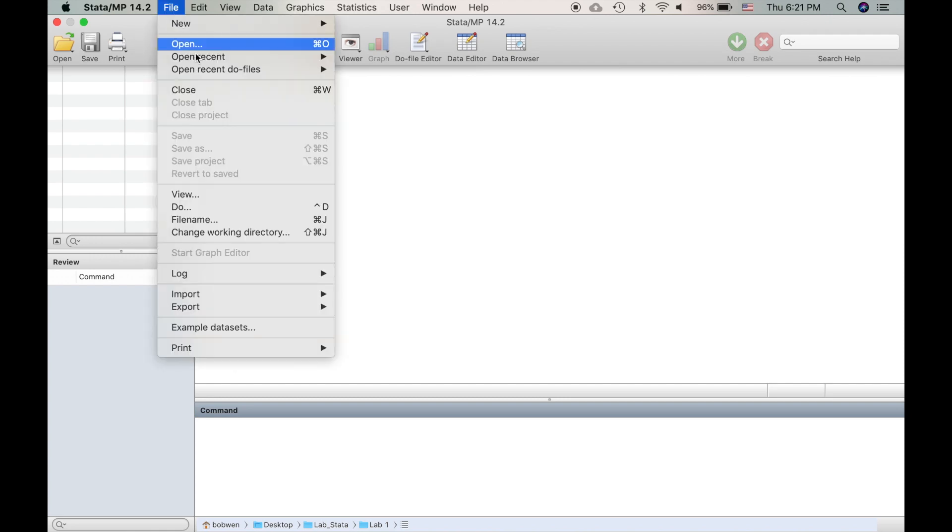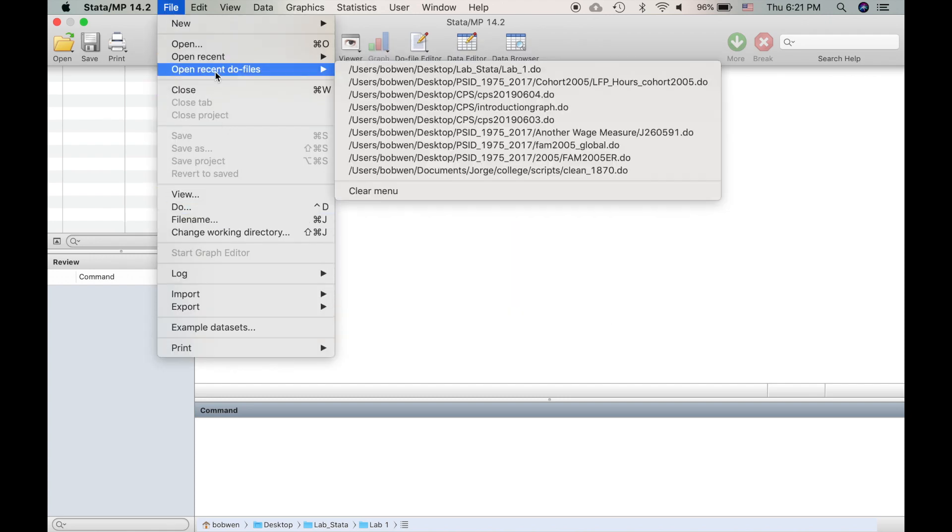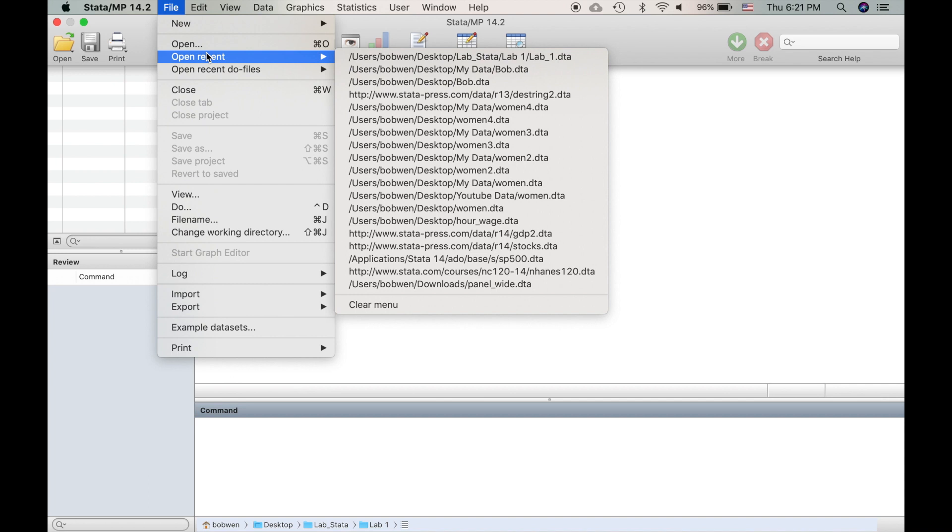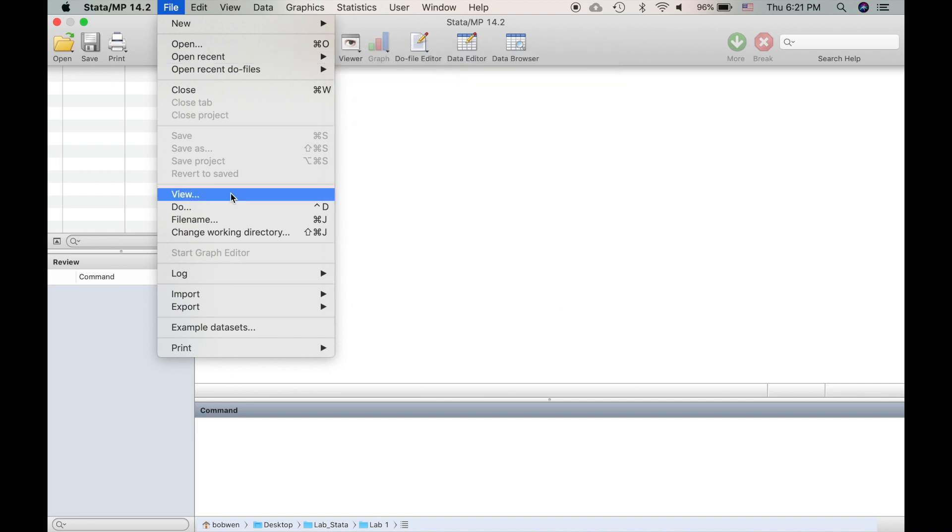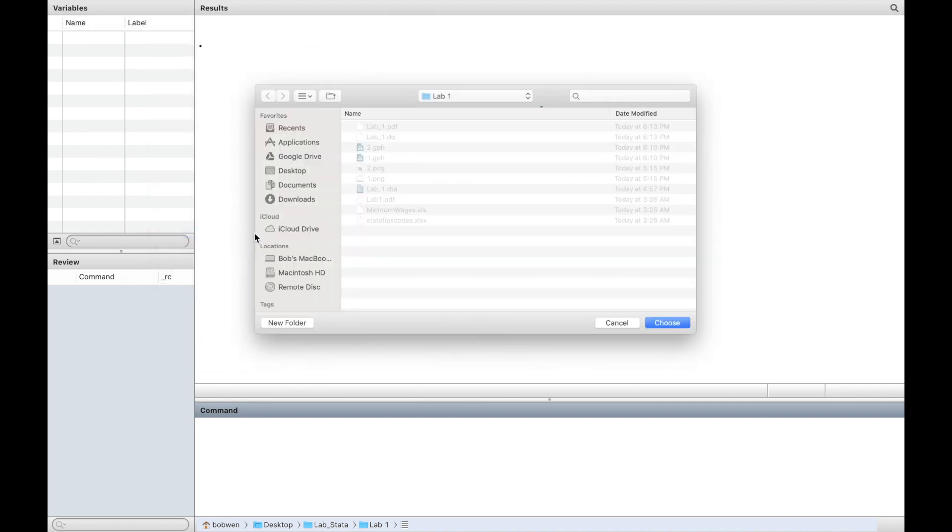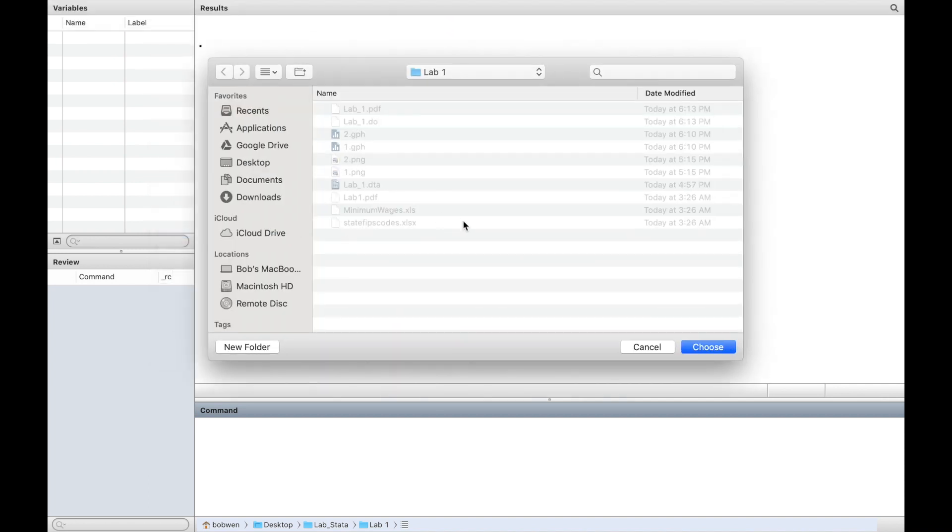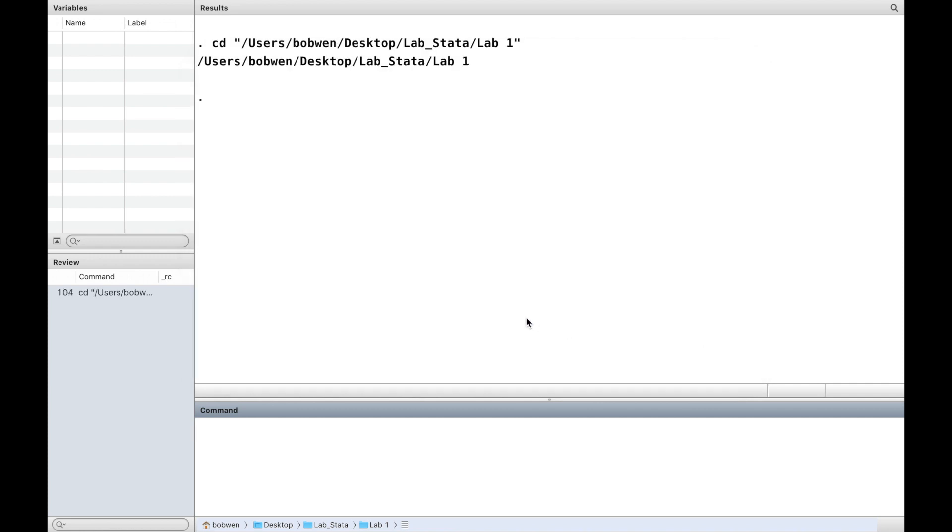First of all, please download the Excel file from the website below this video. We can use the menu to set the working directory, or we can use the Stata command cd to set the current working directory.